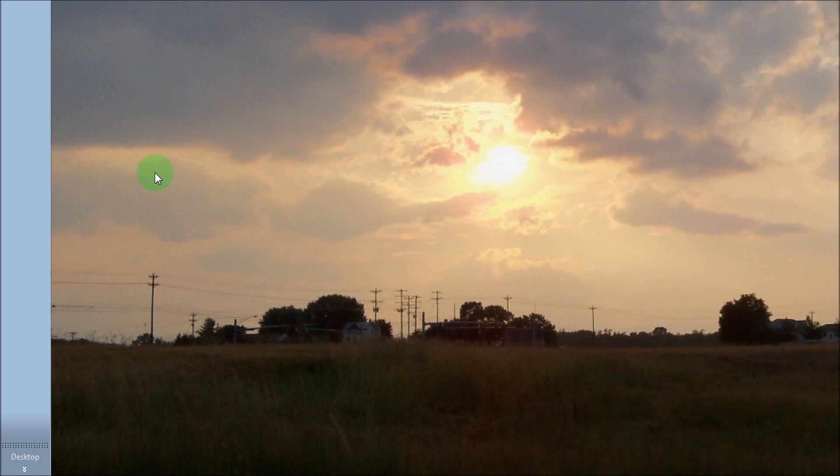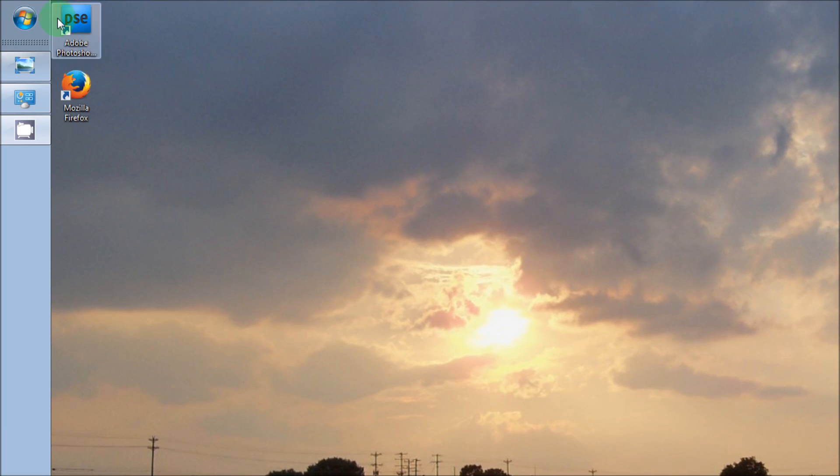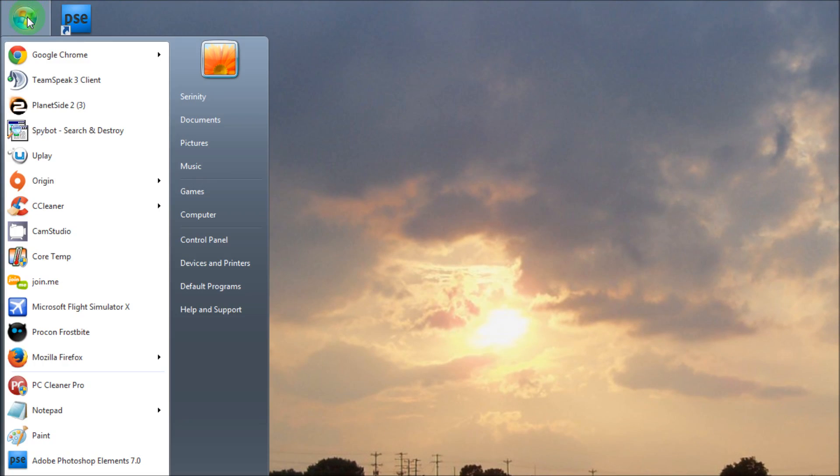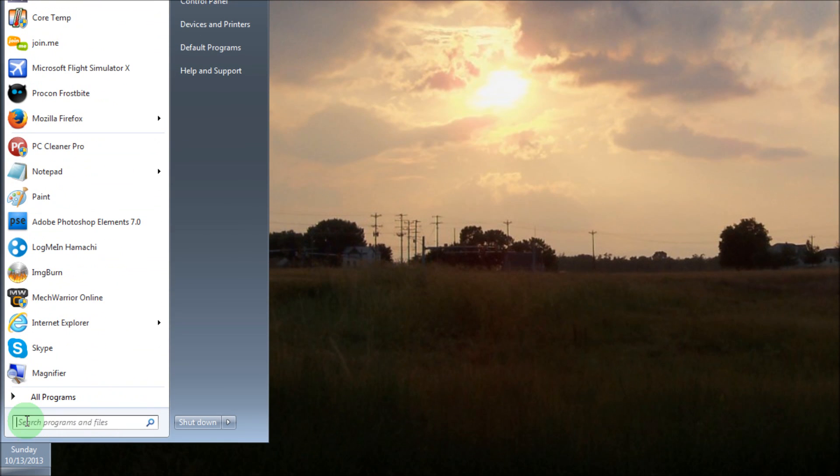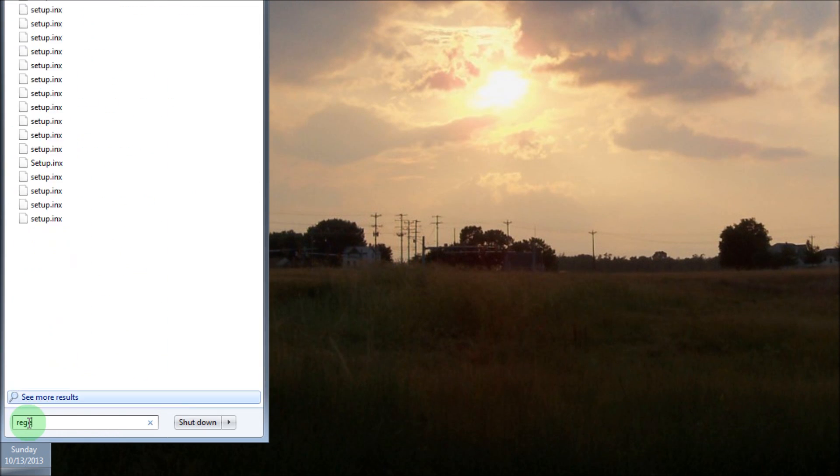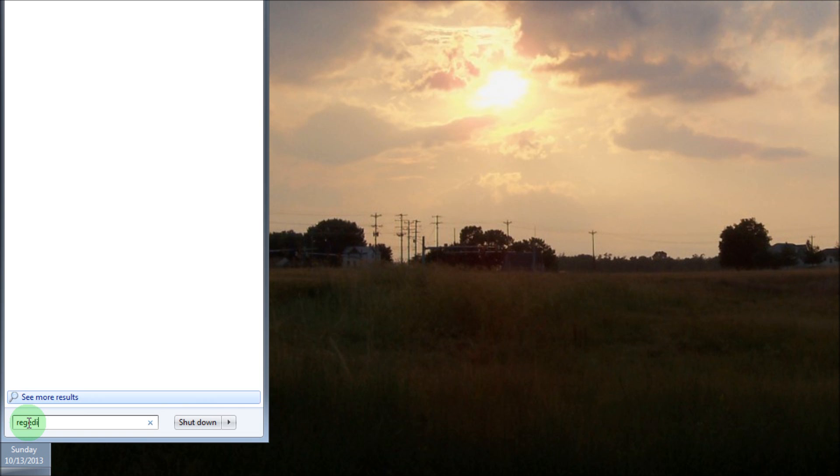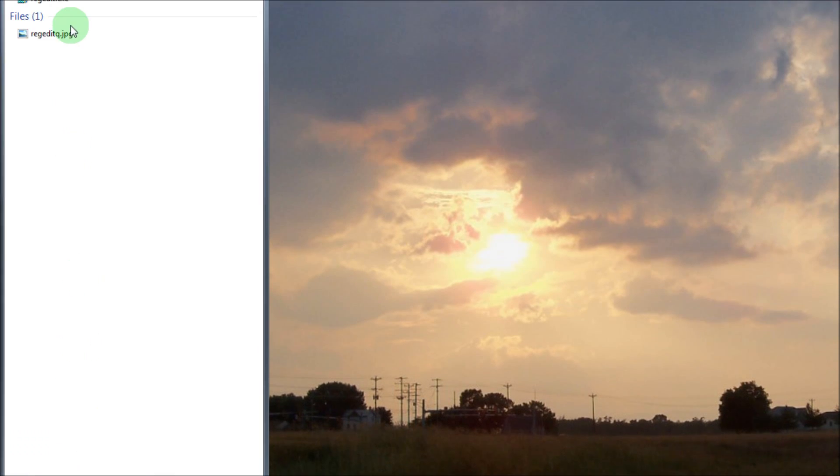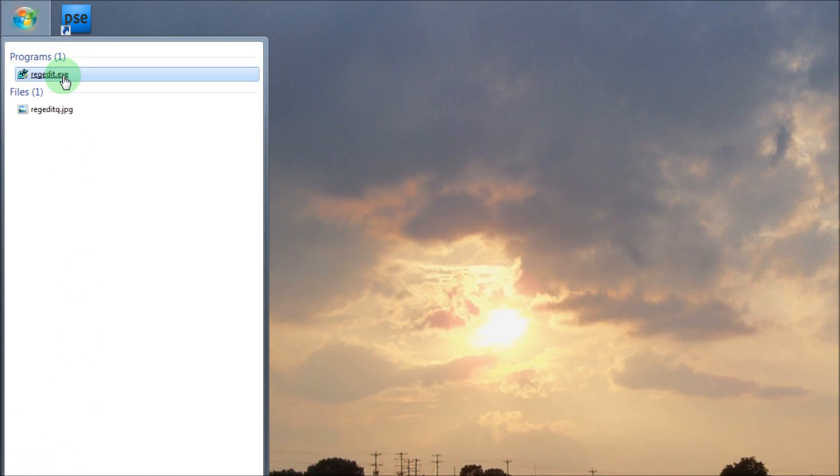After you have that copied, you want to go up here to Start. In the search you want to type R-E-G-E-D-I-T. In some cases you might have to open this as administrator or it might ask you for a password. If it does, just go ahead and do that. Get it opened up.